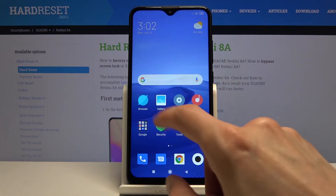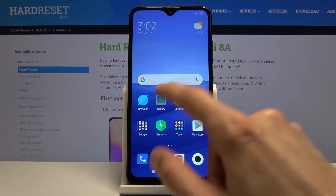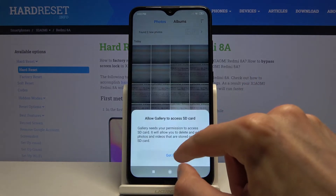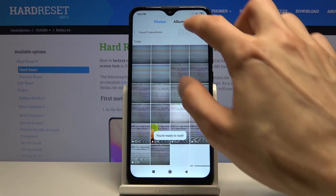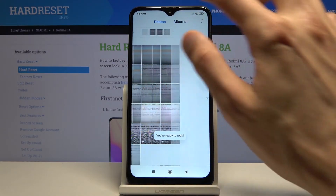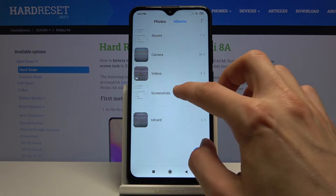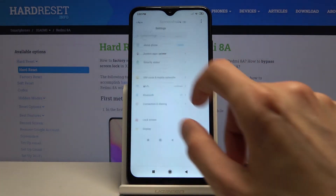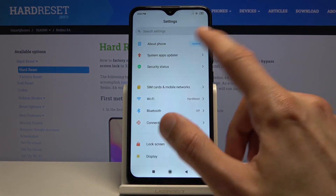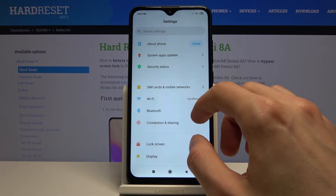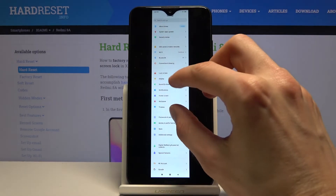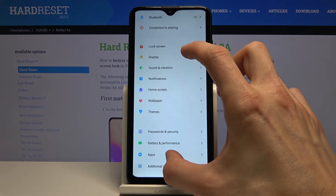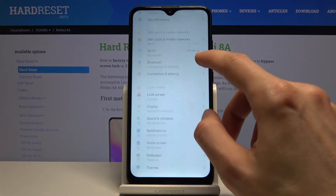Whatever screenshots you capture will always be located in the gallery app. Just tap on got it, and we can go to albums where we should see the screenshot folder. There we go. You can see there is the normal one, then the non-scrollable, and then there is the scrollable, as you can clearly see by the size of it.